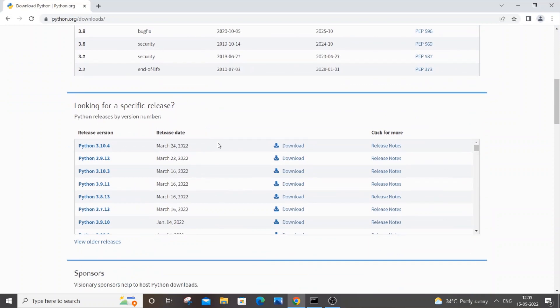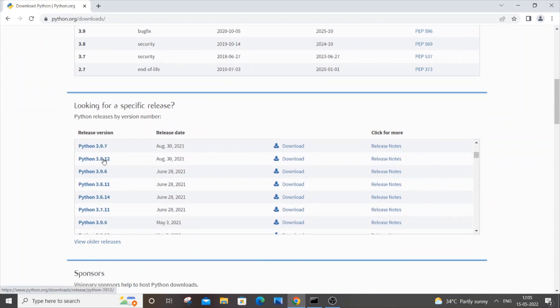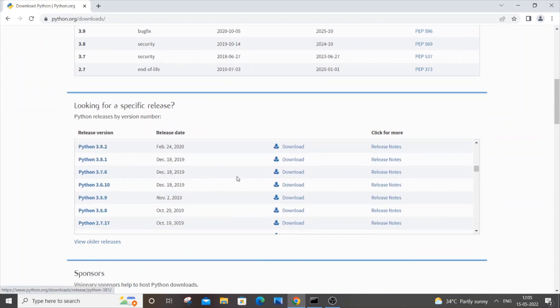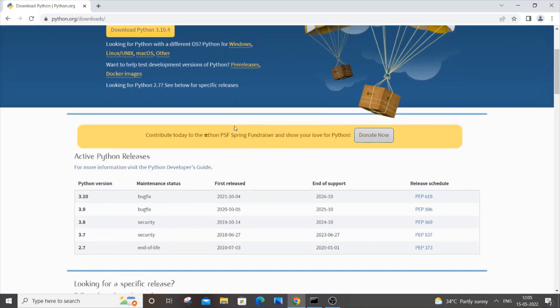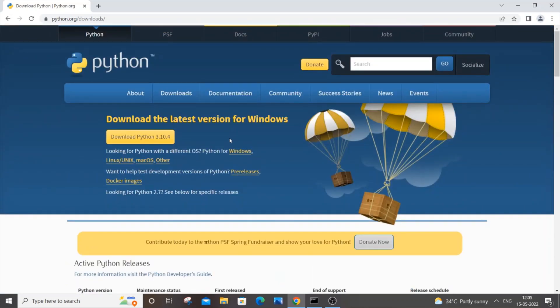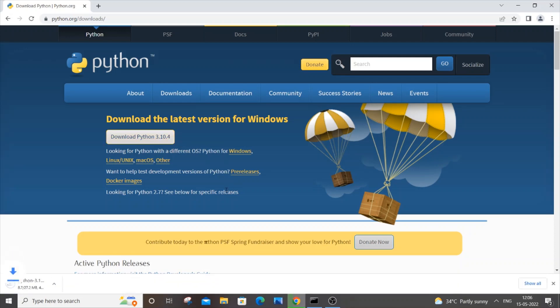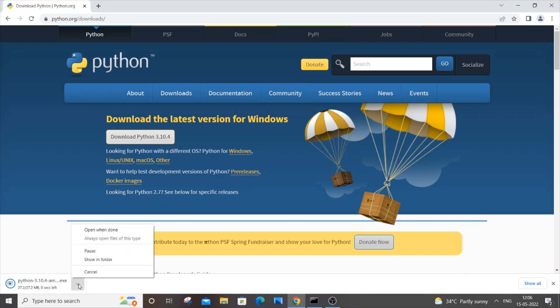you can also download some specific versions as well. So here you can see all the versions will be available, you can just download them as well. For me, I need to just upgrade to the latest version, so I will just click it. It is about 27 MB in size, really small. So